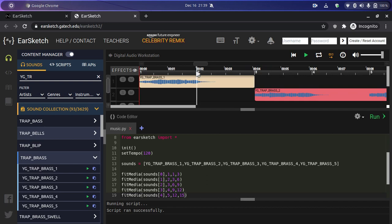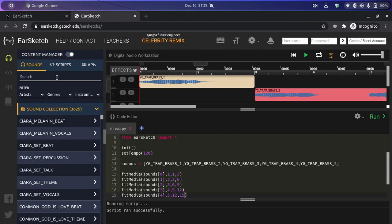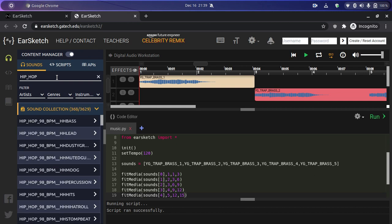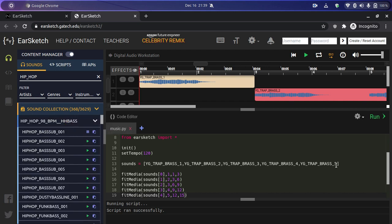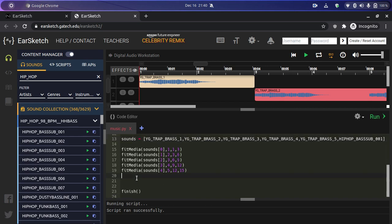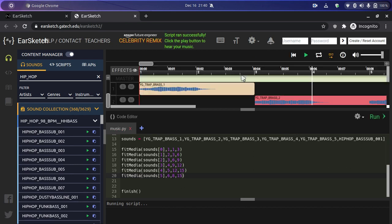That was better! Now let's add some more clips. Search for 'hip hop' and we see the first option — Hip Hop 98 BPM HH bass. Let's play the first one. Perfect — let's add this to our sounds list. We'll write 'fitMedia' with sounds index 5 as the sixth track. The starting point will be at the eighth point, around 14 seconds, playing until the 15th point.